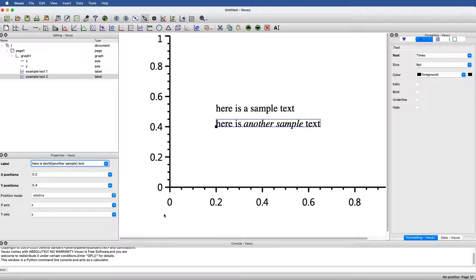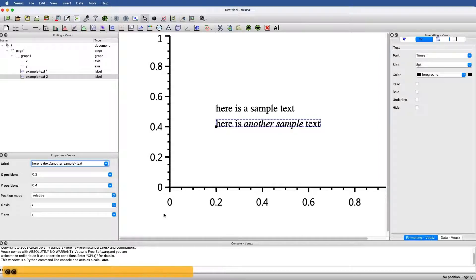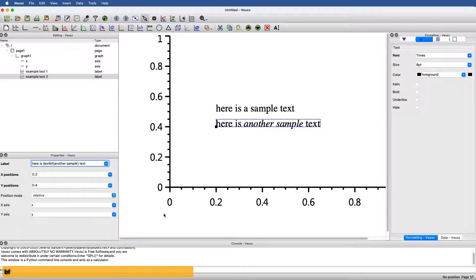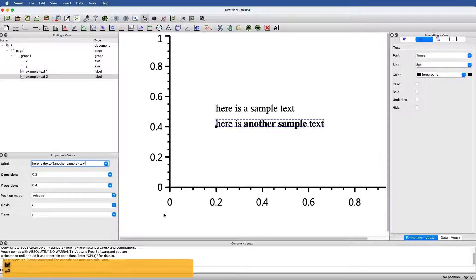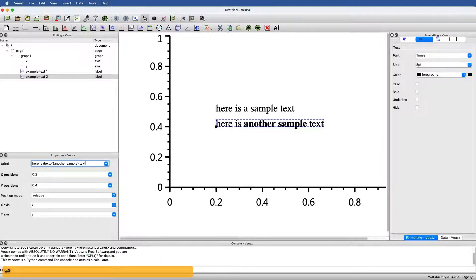I can do the same thing with bold by saying instead of it, textbf for bold face. If I hit this, then I have bold.